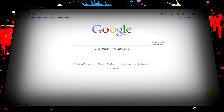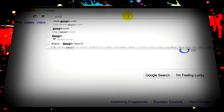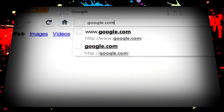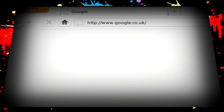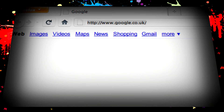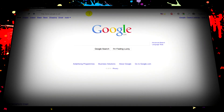If for some odd reason you're getting redirected by Google to your native domain, this video will sort that problem out. For example, when I type in google.com, I get redirected to co.uk. But we don't want that to happen.